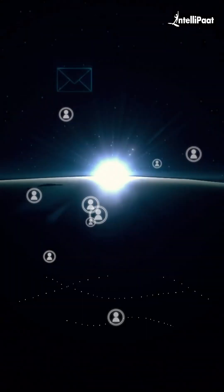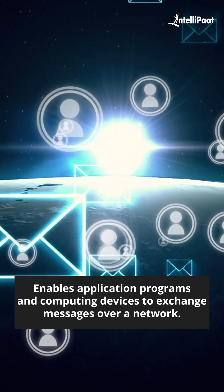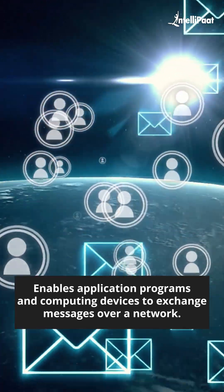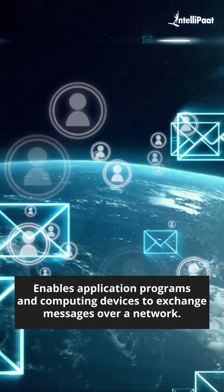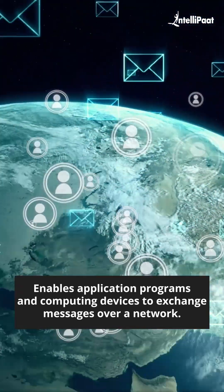TCP stands for Transmission Control Protocol. It is a communication standard that enables application programs and computing devices to exchange messages over a network.